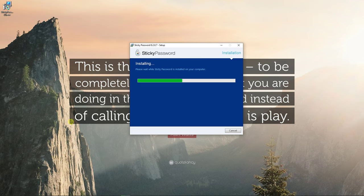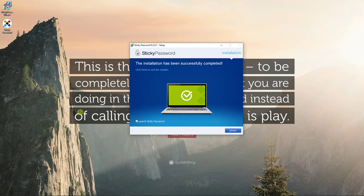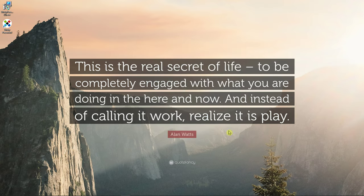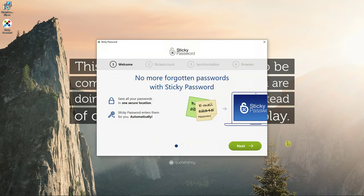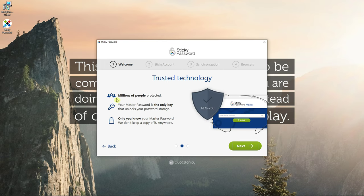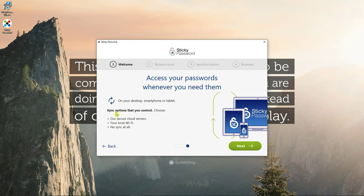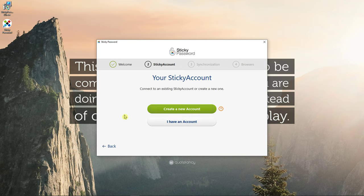Install and the installation is going to be quick. Nice, we got it and launch it. Now, no more forgotten passwords with Sticky Password. Millions of people protected. Your master is the only key that unlocks a password. Okay, and next.